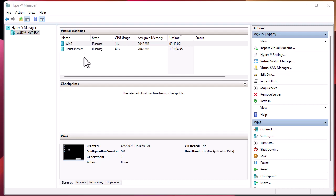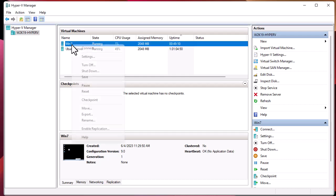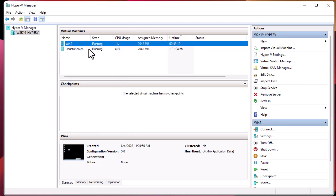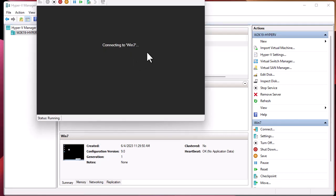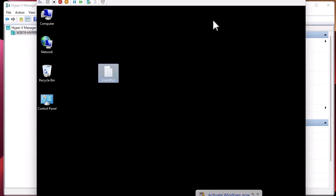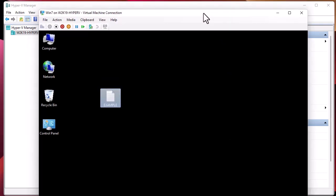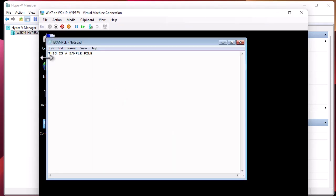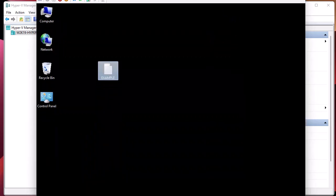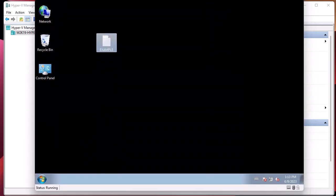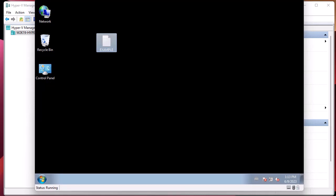First of all, let me connect to it. I'll right-click and connect to this virtual machine. We are connected — it has on the desktop a folder that contains a sample file. This is a running virtual machine.